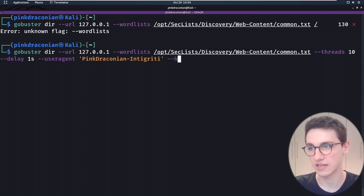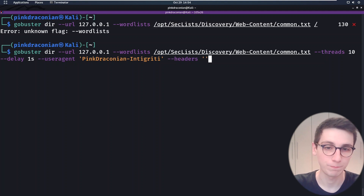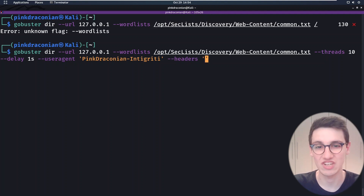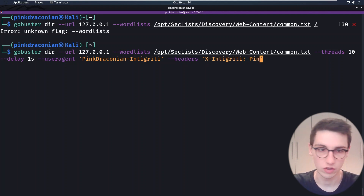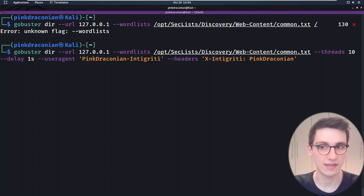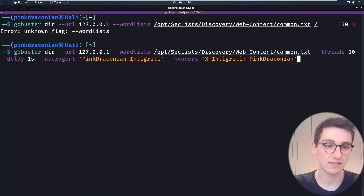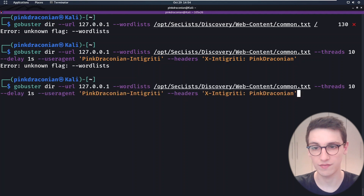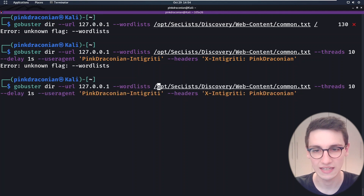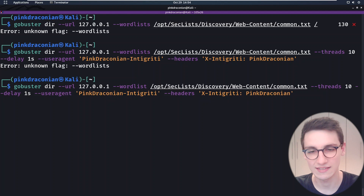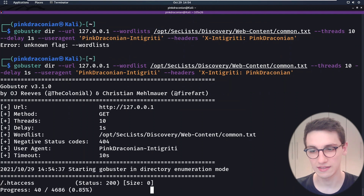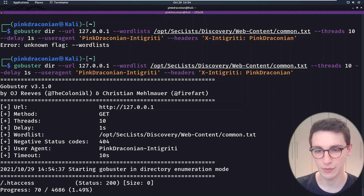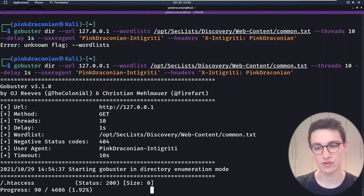They may also say they want a custom header to be set, and that's also possible with the `--headers` parameter. We can set that to, for example, `x-integrity` and then your username. That is all this command needs. And if I run it — I have clearly made a mistake. This should be `wordlist` instead of `wordlists`. But if I run this, we will see that it firstly outputs a lot of information about what we're doing, and then it will start working.